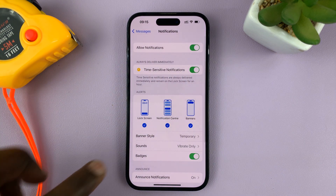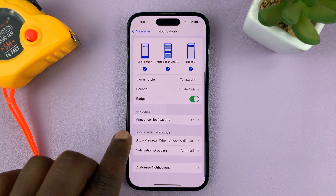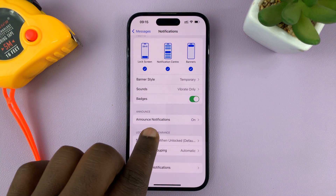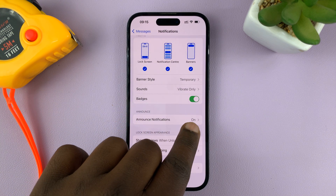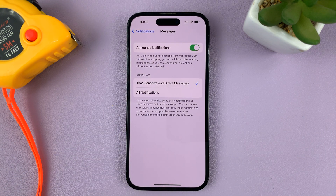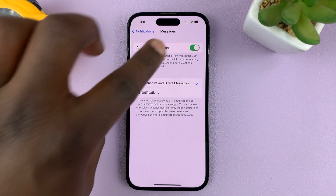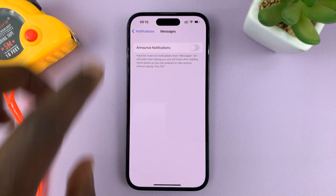Under Notifications, go down to Announce Notifications — you can see it's currently enabled. And that is why Siri announces your text message notifications. So if you want to, you can turn that off.